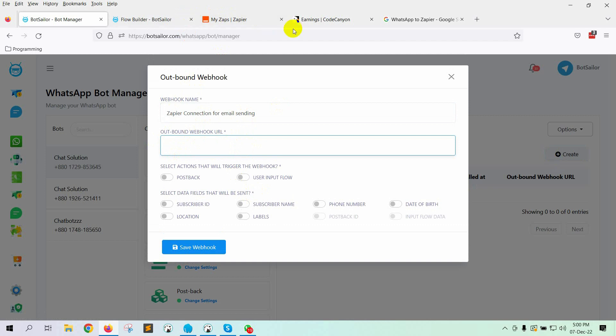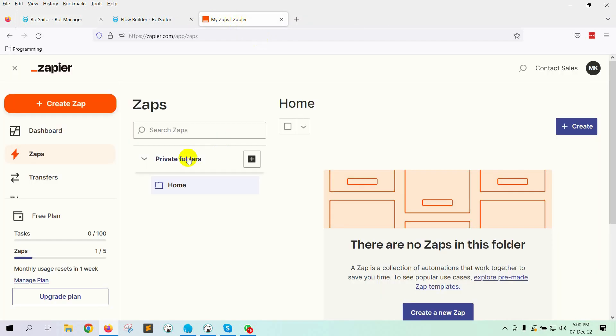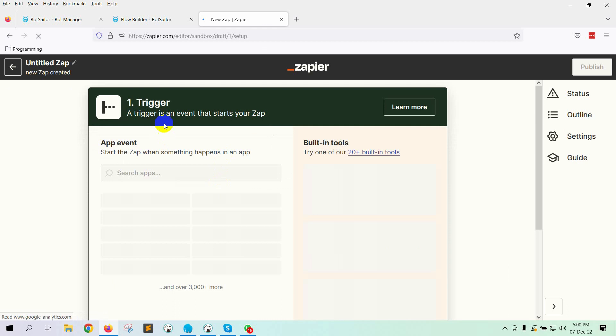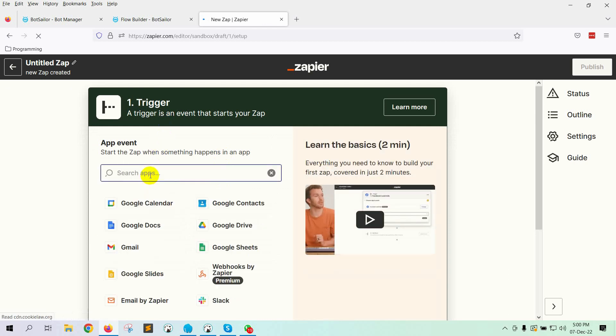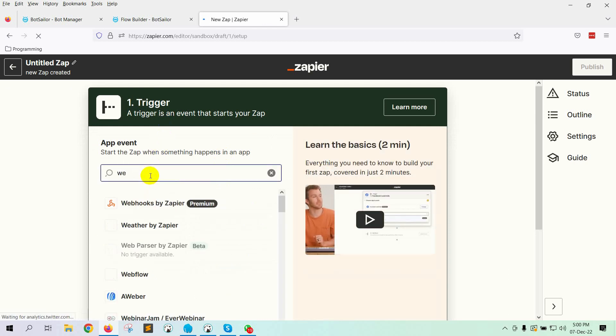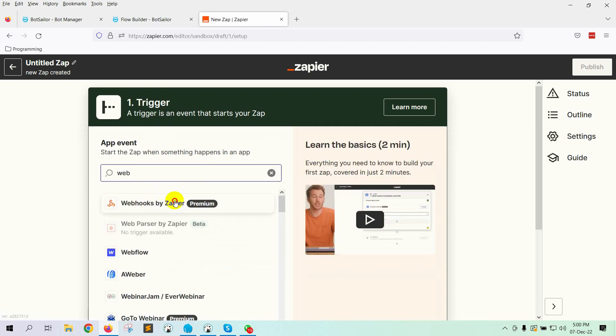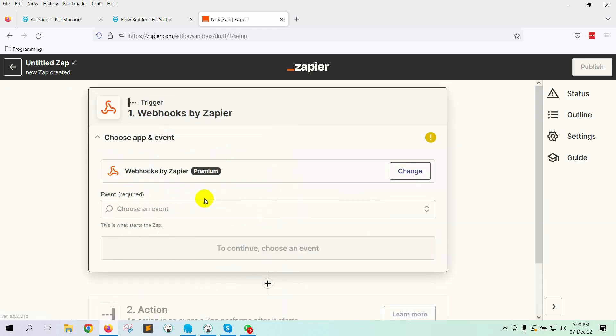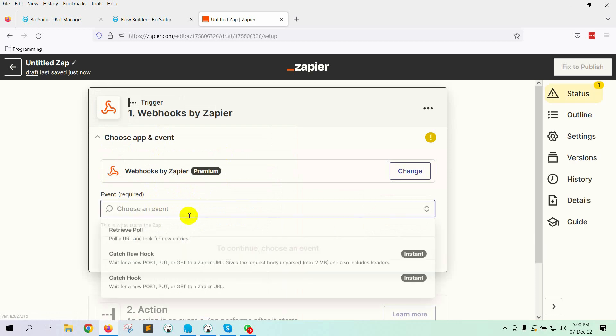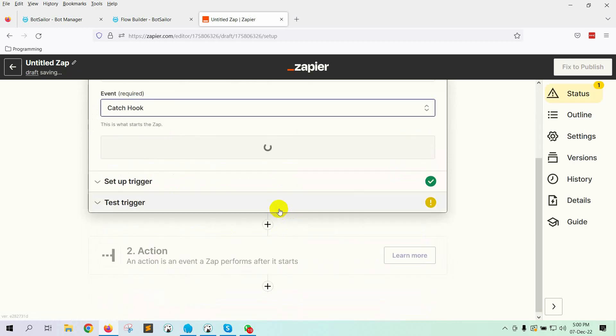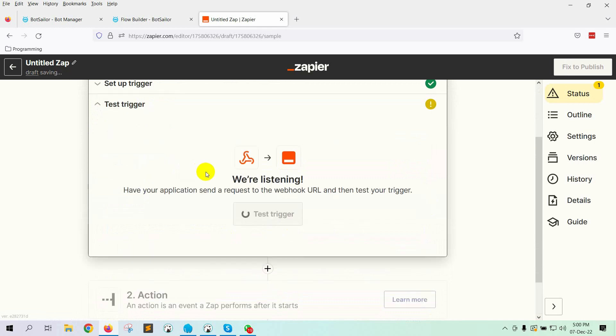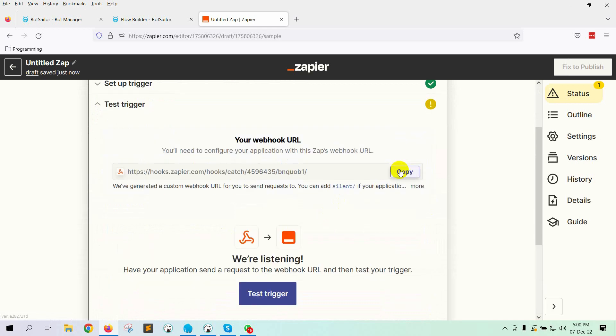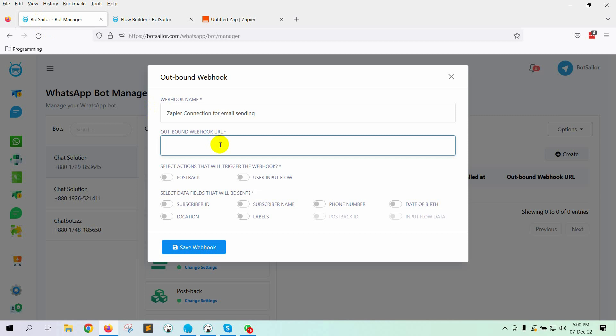Let's go to Zapier. Click on the Create Zap button. Select Webhook. On the Event field, select Catch Hook. Then click on Continue. Click on Continue button again. Copy the webhook URL. Put the URL on the Bot Sailor.